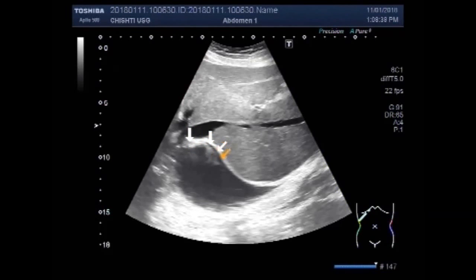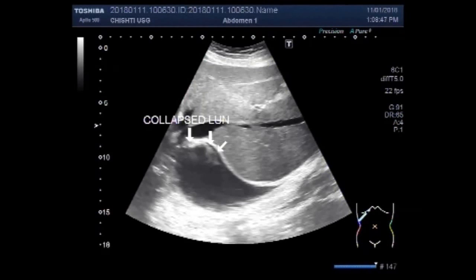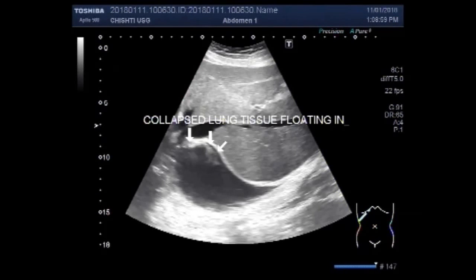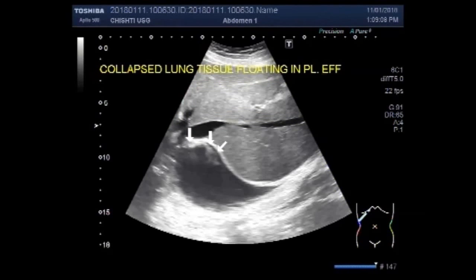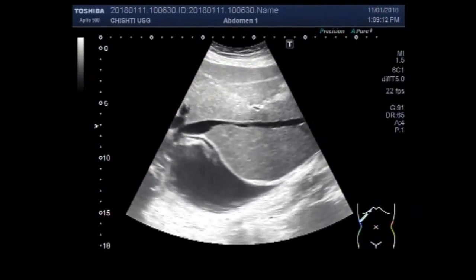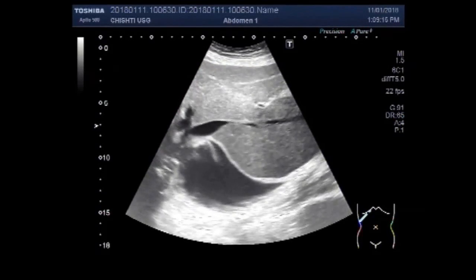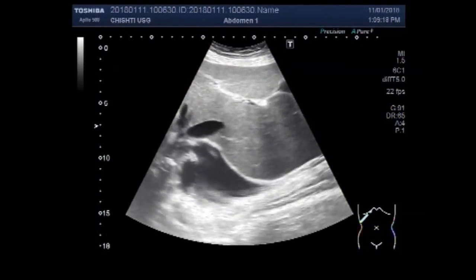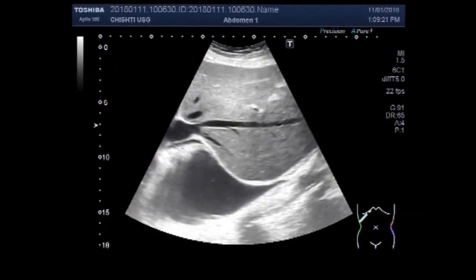The collapsed lung tissue is floating in the pleural effusion — in the fluid present in the pleural cavity. This is collapsed lung tissue. You will see the collapsed lung tissue floating in the fluid present in the pleural cavity. You can see it is moving to and fro. This is the right pleural effusion.